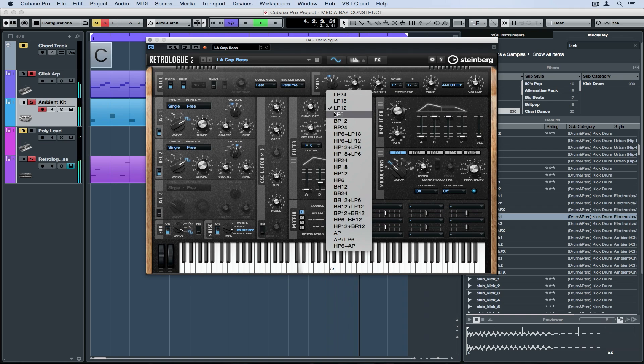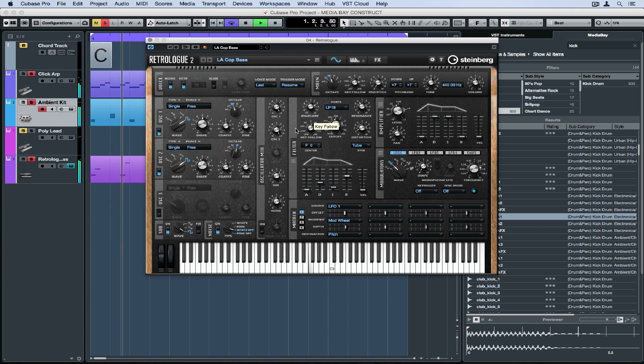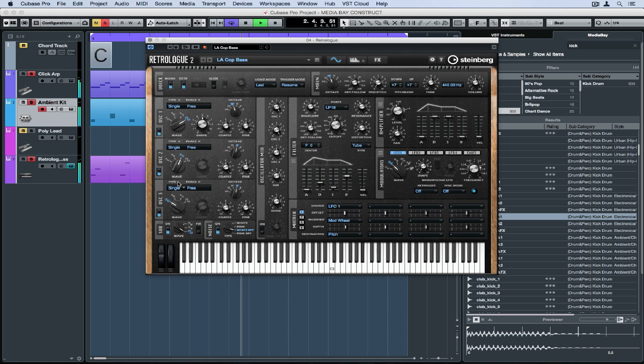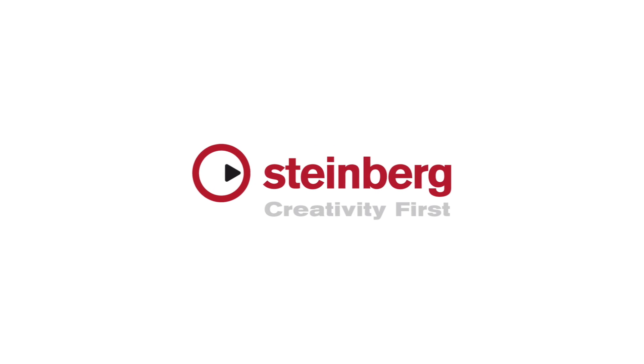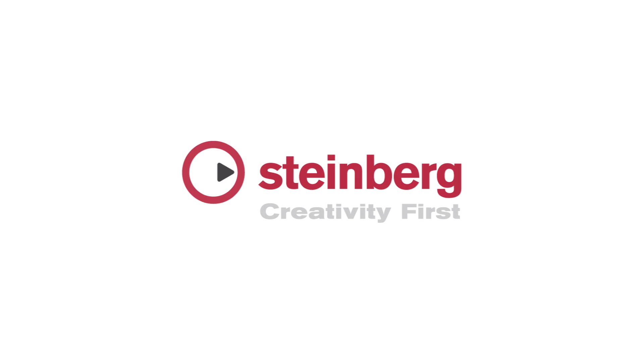So that's one approach to creating music inside the media bay in Cubase Pro 8.5. In the next media bay video, we'll look at sourcing and using loops to create even more content inside of Cubase Pro 8.5. I'll see you next time on the next page.